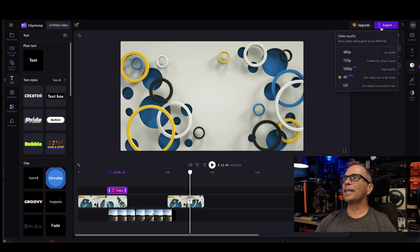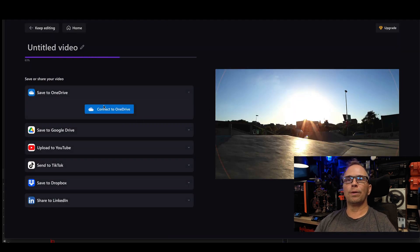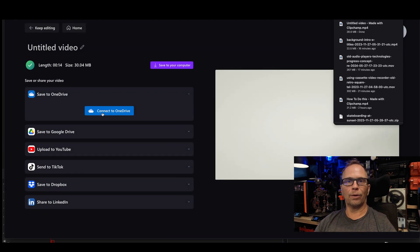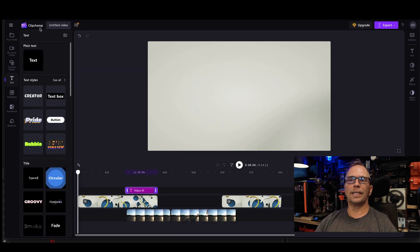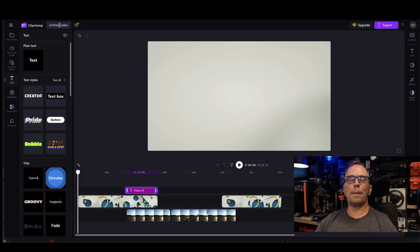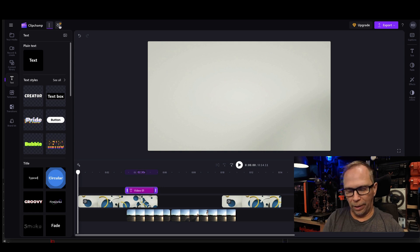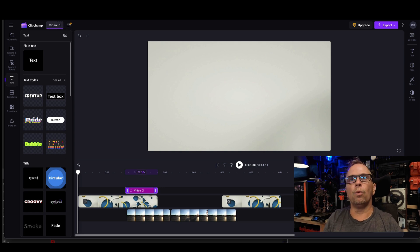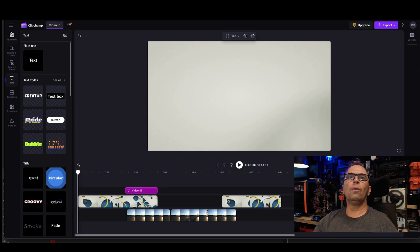And then once you hit export, I would go to 1080 and you can put it wherever you like. Let's go back for one second. I need to show you something really important up here at the top left. It's important to name your video. So I'm just going to call this video 01 where I named it.